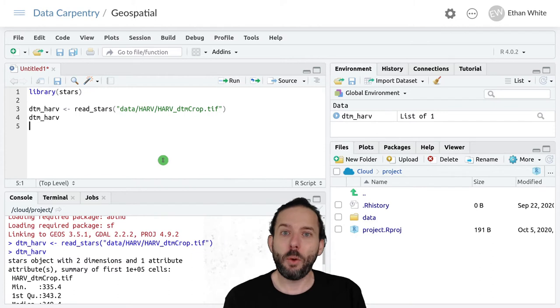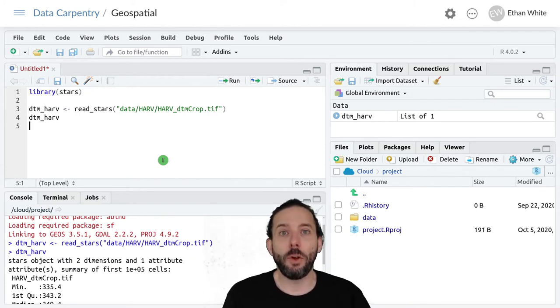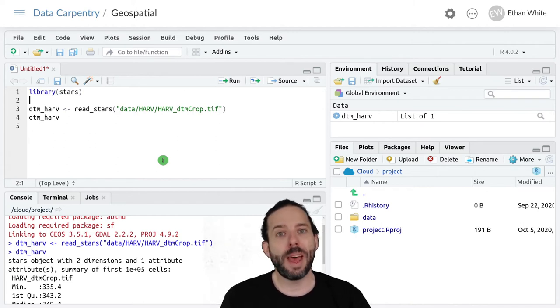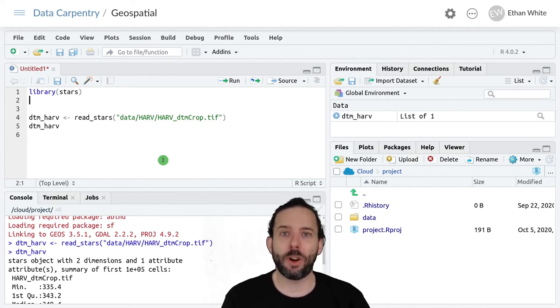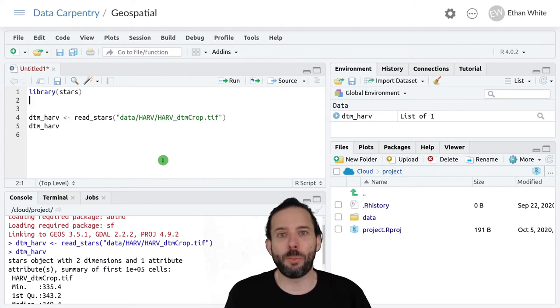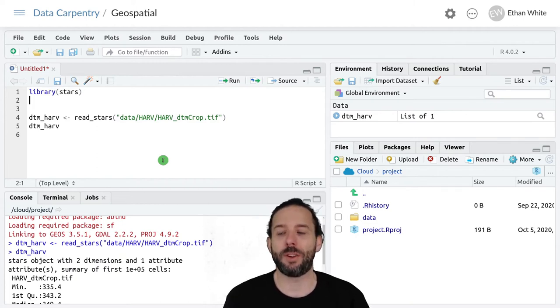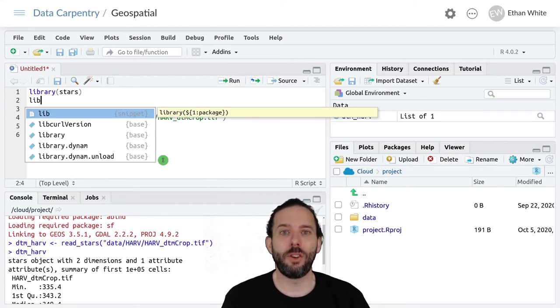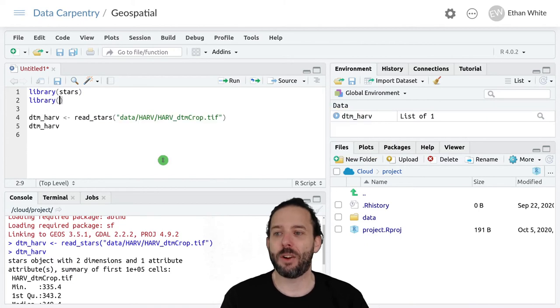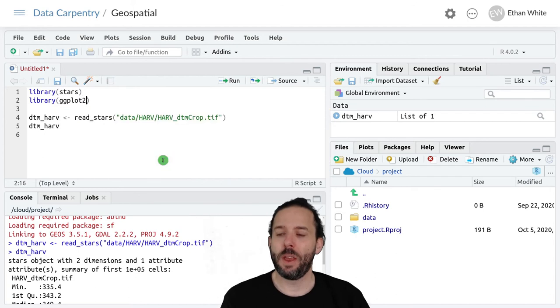Now that we've loaded this data, let's go ahead and look at it visually. We can do that using either base plotting functions in R or ggplot. And since we've been working with ggplot so far, that's what we're going to stick with. So I'm going to go ahead and load the ggplot package by adding library ggplot2 to the top here.